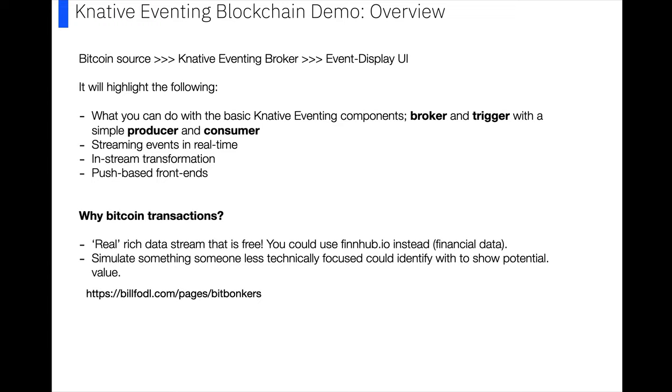I'm going to show a really simple Knative Eventing demo that you can follow along with just to get to know how Knative Eventing works and try out some reasonably cool stuff. It's basically going to be a simple Bitcoin event source that sends messages to a Knative broker, and then we've got an event display service that consumes these events and they're displayed in real time to a UI that will update.